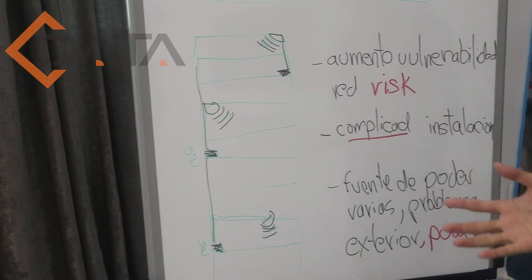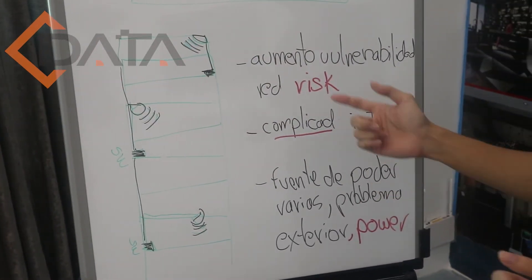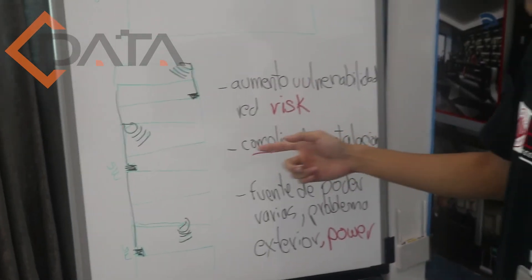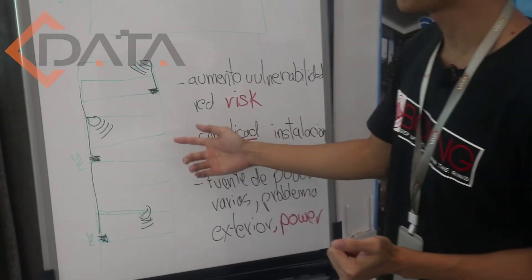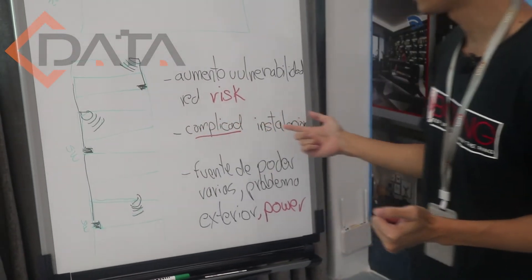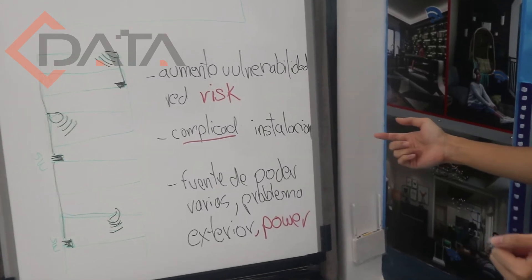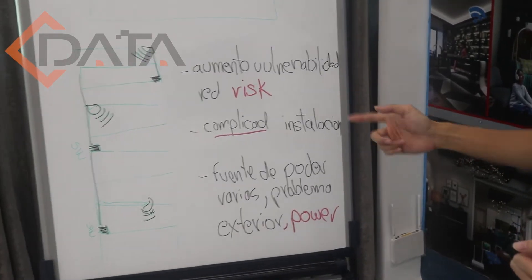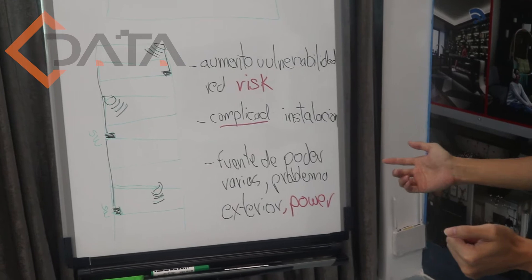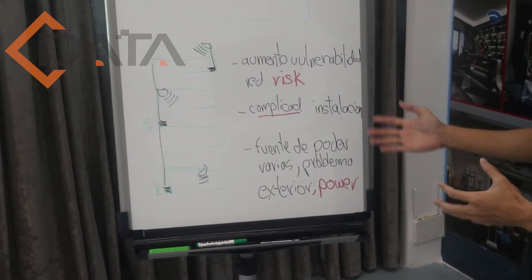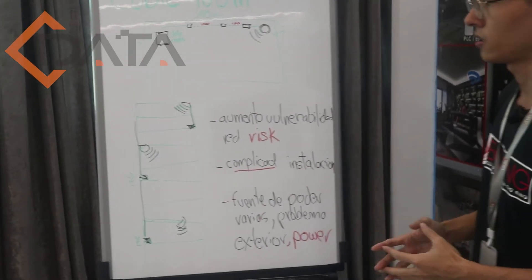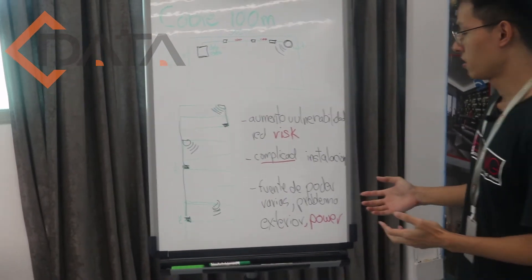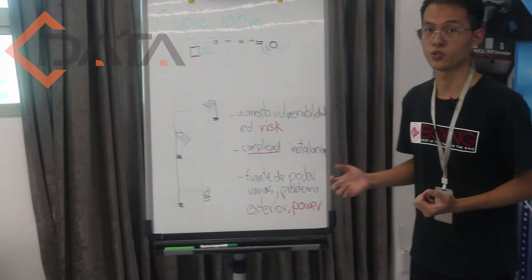So it would bring a risk for your network to use so many switch devices. It is complicated, and each device needs power. So you have to provide power to the switch and the AP. It has more cost.